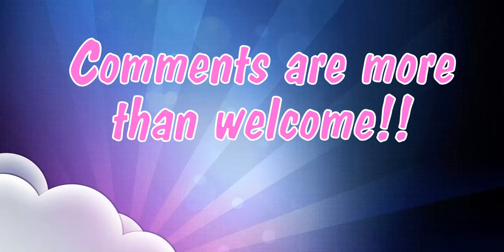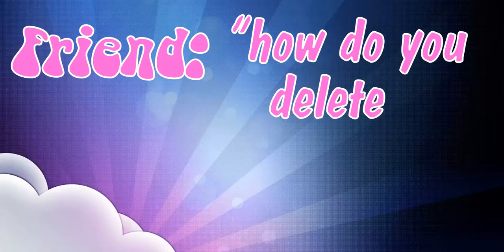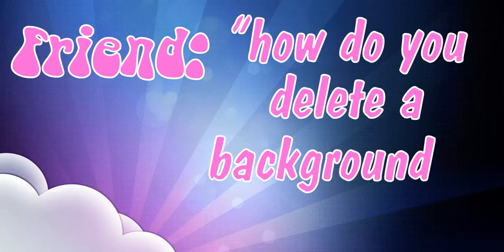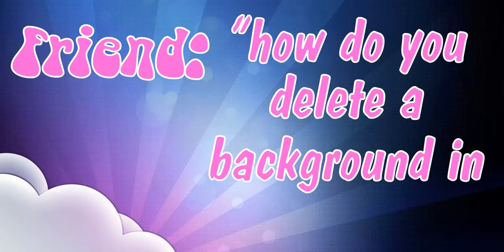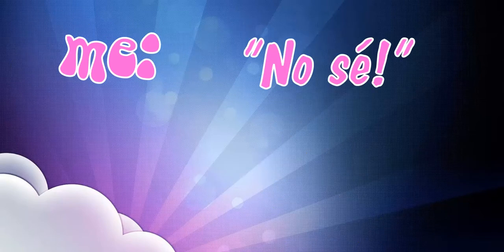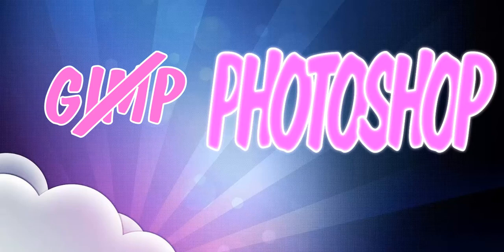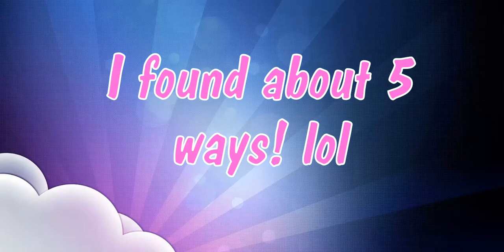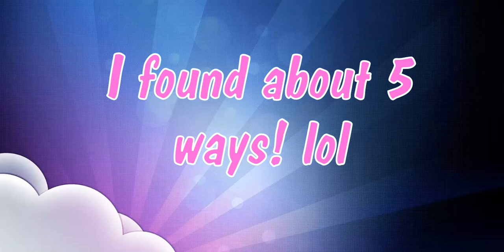I just had a friend recently ask me how do you delete a background in GIMP because he wanted it transparent, but I didn't really have an answer for him because I never use GIMP. I always use Photoshop, but not everyone uses Photoshop, not everyone can get it. So I got GIMP and I messed around in it a little bit.